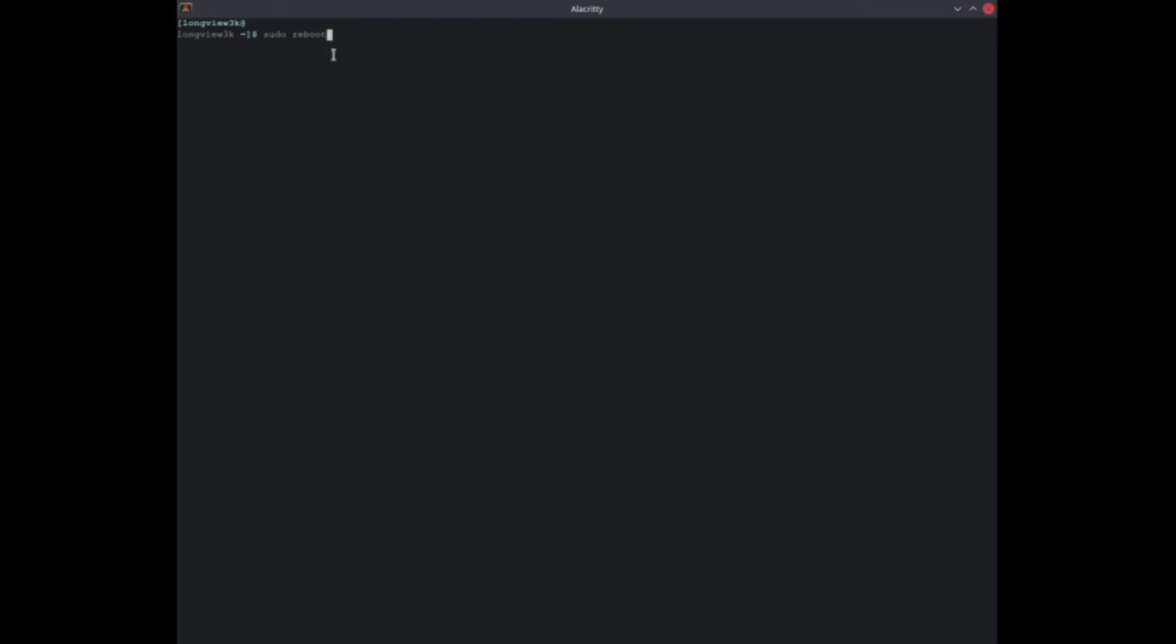Alright, so I'll get back to you momentarily. Alright, so now that we're back, we are going to find out what our ulimit is. We went ahead and rebooted so the changes could take effect, and here it is. Now our ulimit is set at 524288 and you can freely enable esync all you want.